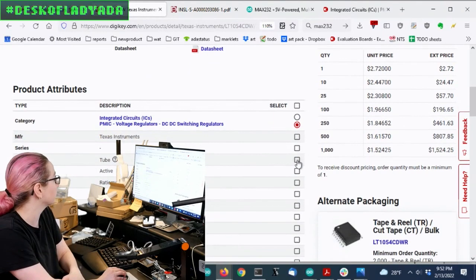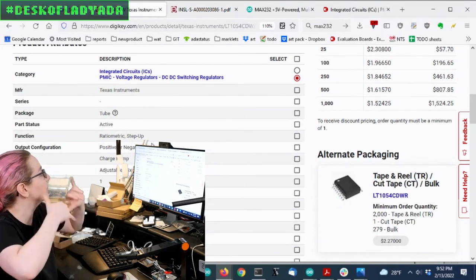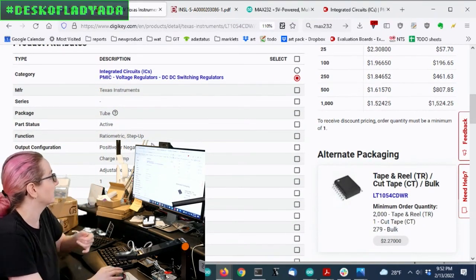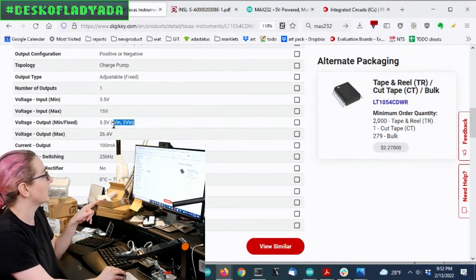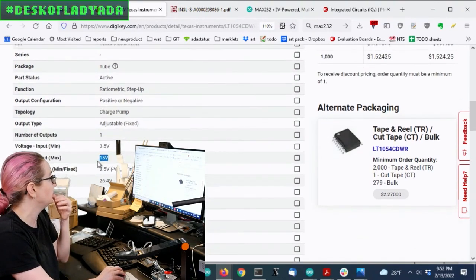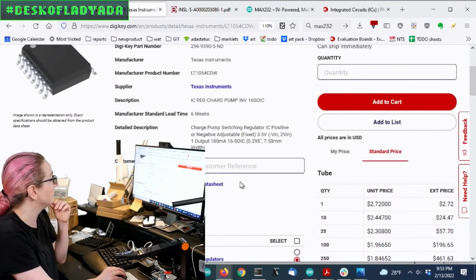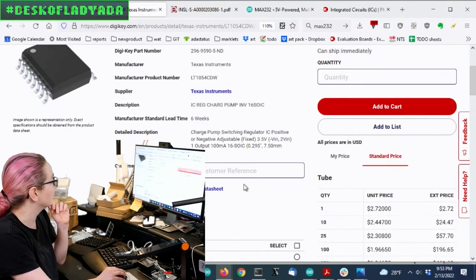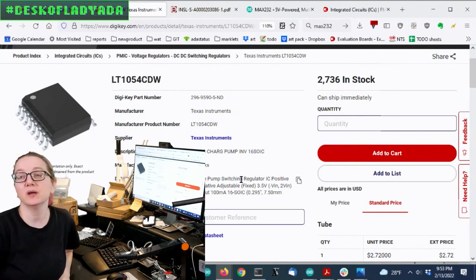The LT1054 can do either voltage doubling or negative inversion — it's got this weird voltage output of negative VIN or two VIN. The good news is it can take up to 15 volts input. So this was actually what I ended up picking for what I think I'm going to use.